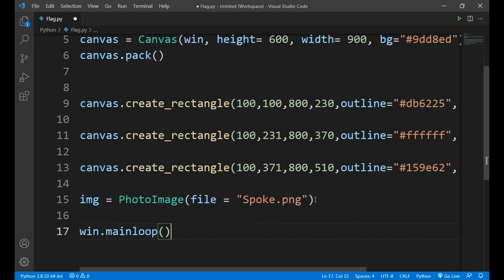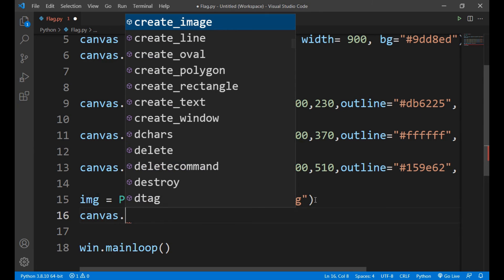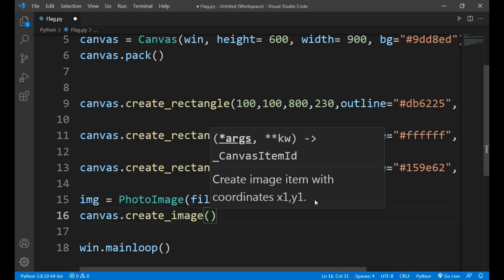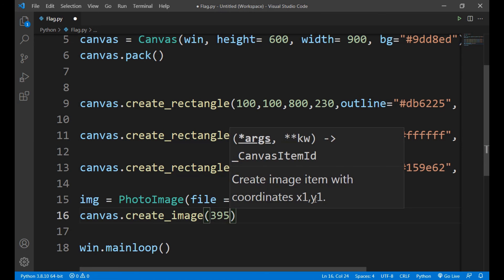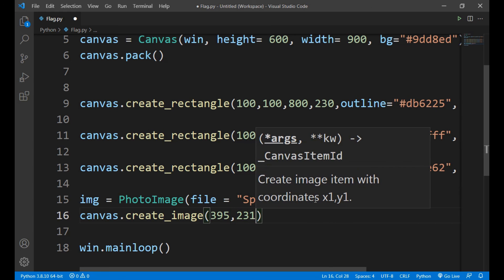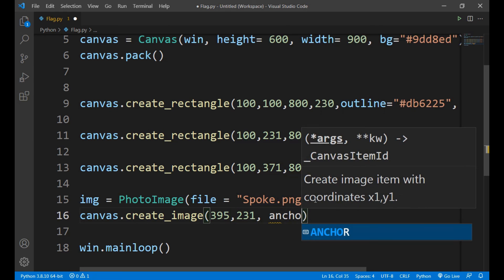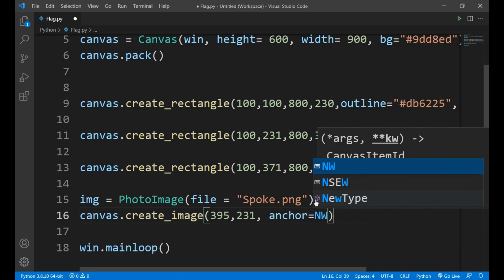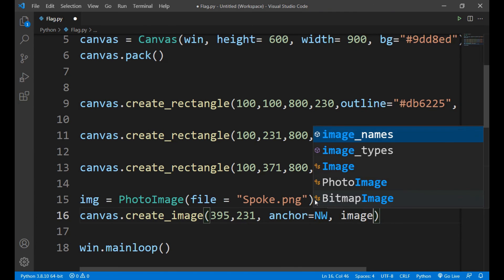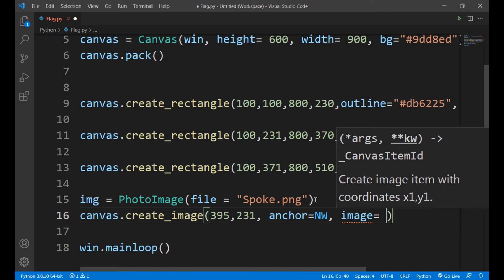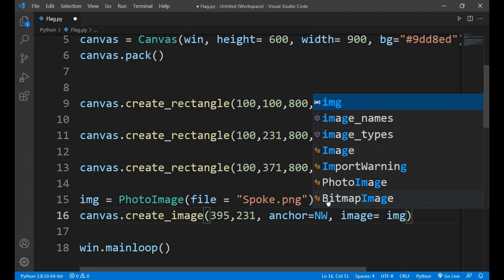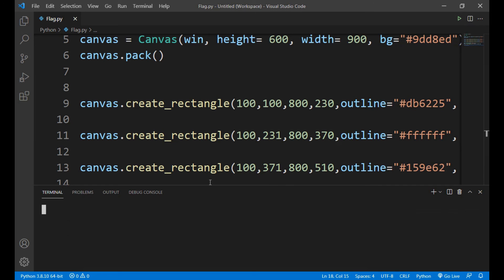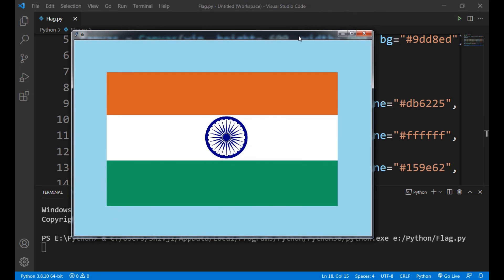Now we will write canvas dot create_image. Now we have to only give it x and y position, so let x to be 395 and y to be 231. Now we will give it anchor position NW, NW stands for northwest, and image we will give the variable in which our image is stored, so img. So let's run our program now. And yeah, here's the final output. Hope you guys enjoyed it. Jai Hind, Jai Bharat, Vande Mataram.